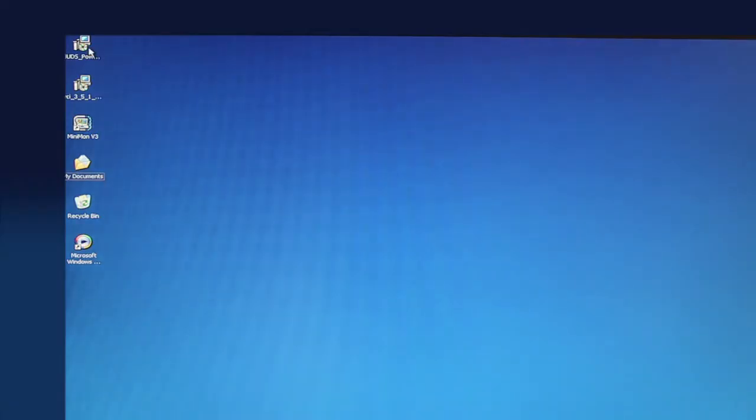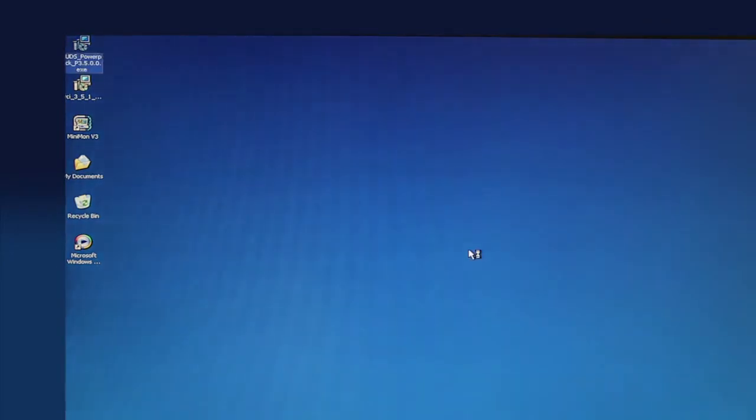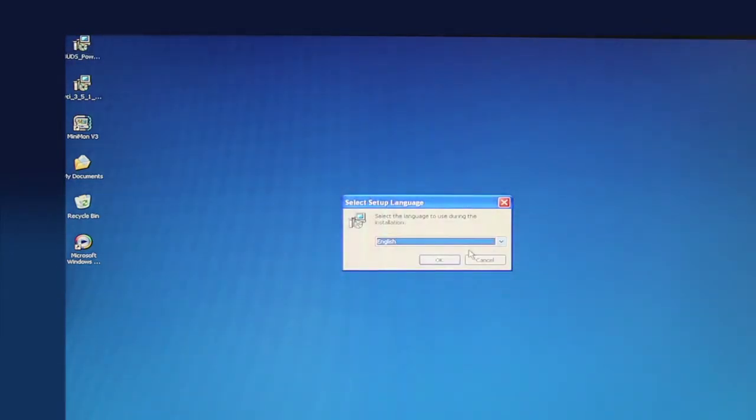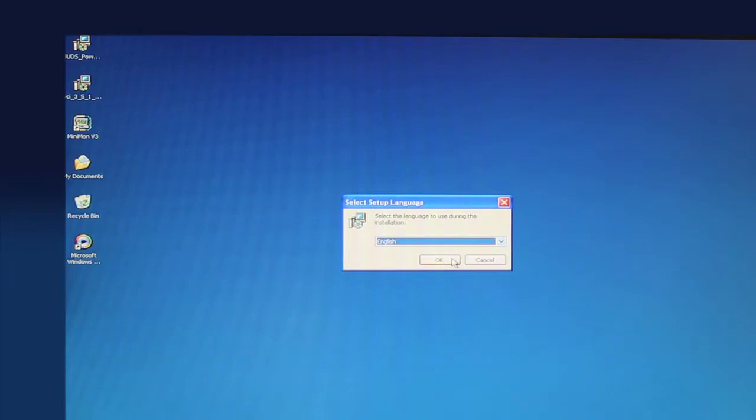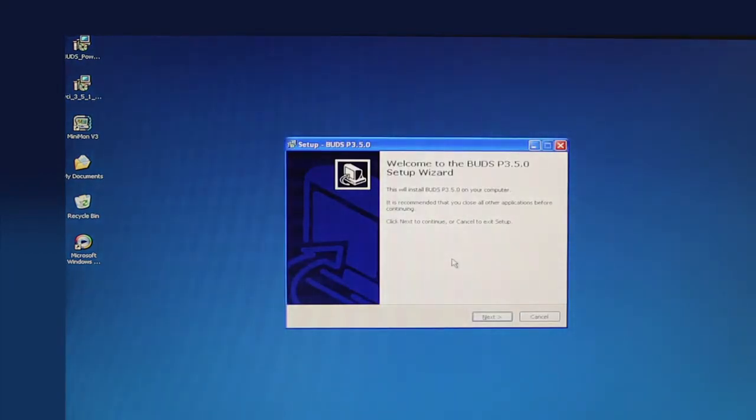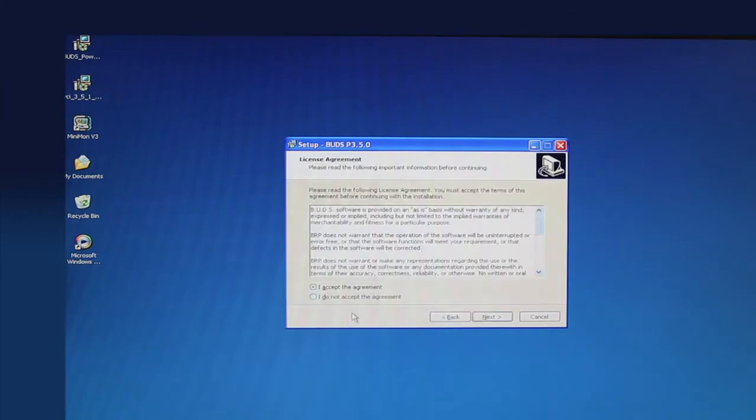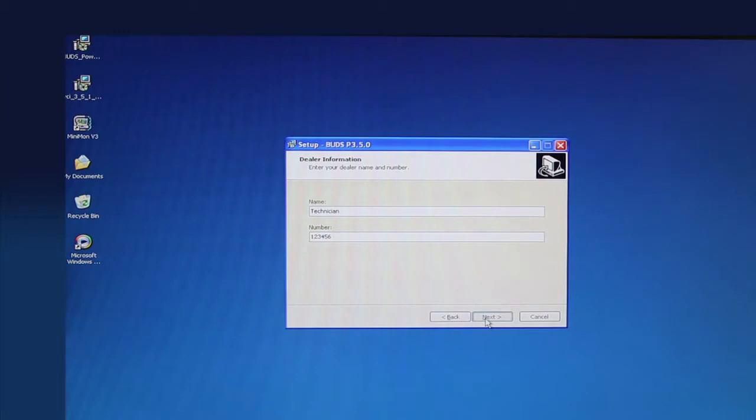Double-click on the BUDS EXE file icon on the computer desktop to start the installation. From the drop-down menu, select the user language. Click the OK button to confirm the language selection. Read the overview on the BUDS setup welcome screen. Be sure to close any other open applications before continuing the installation. Click the Next button and follow the on-screen prompts to complete the installation. You must accept the licensing agreement. Do not change any folder locations. Enter your dealer name and number and then click the Next button.